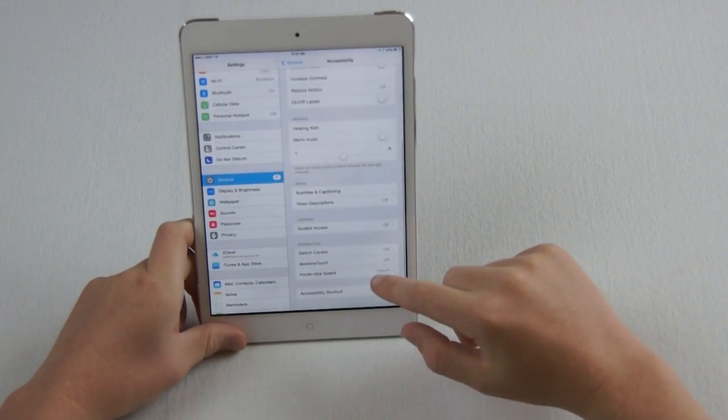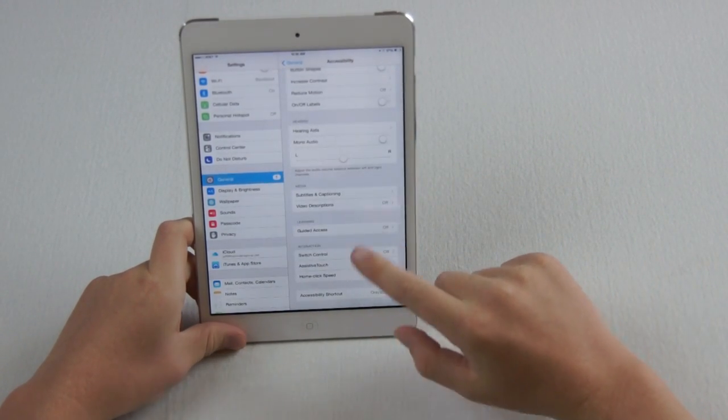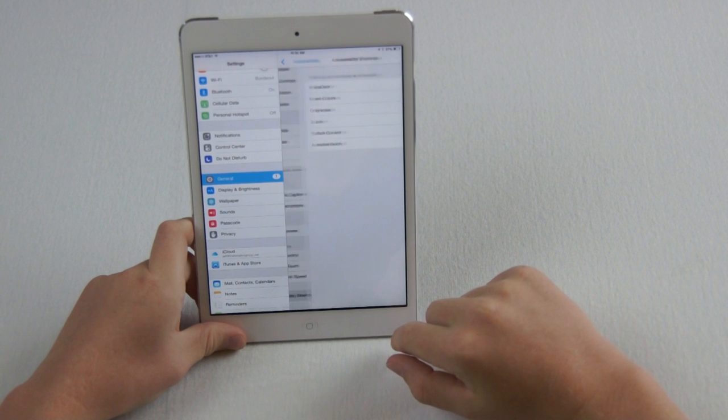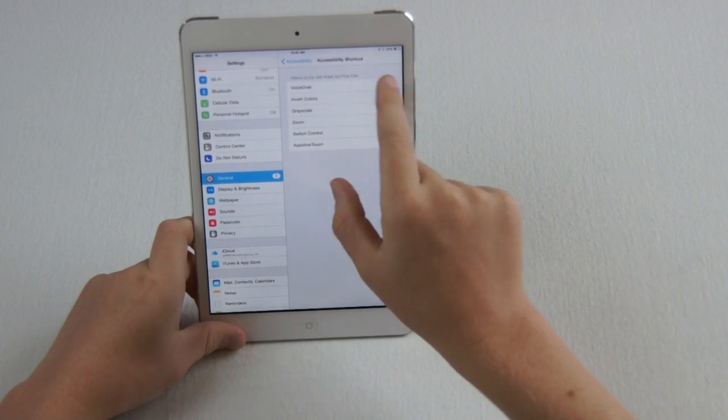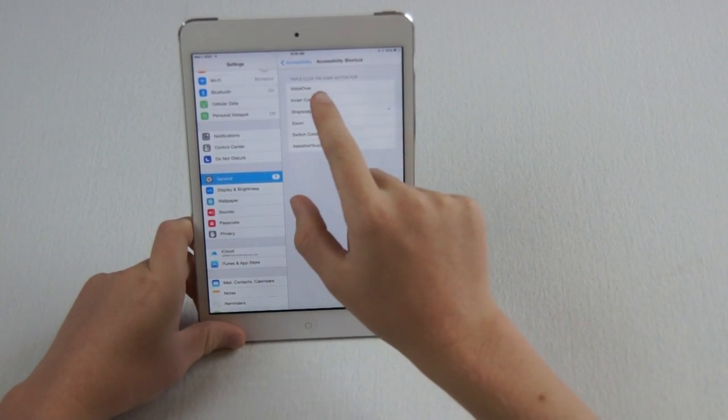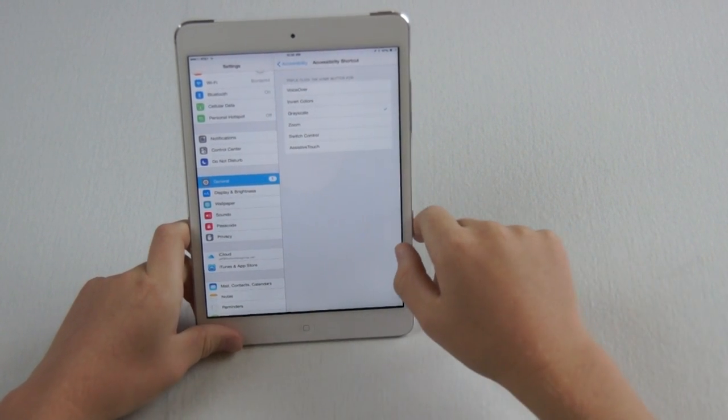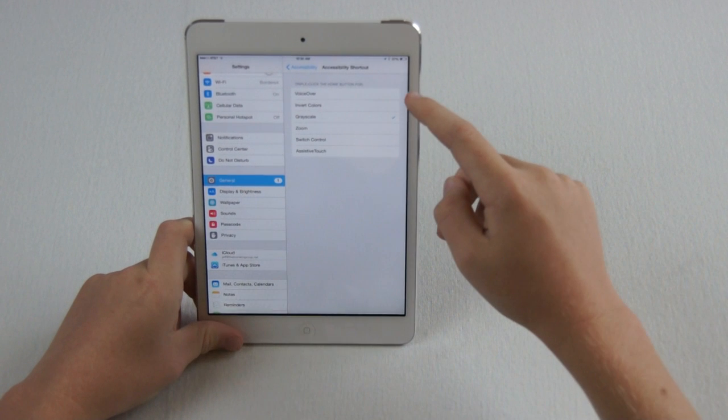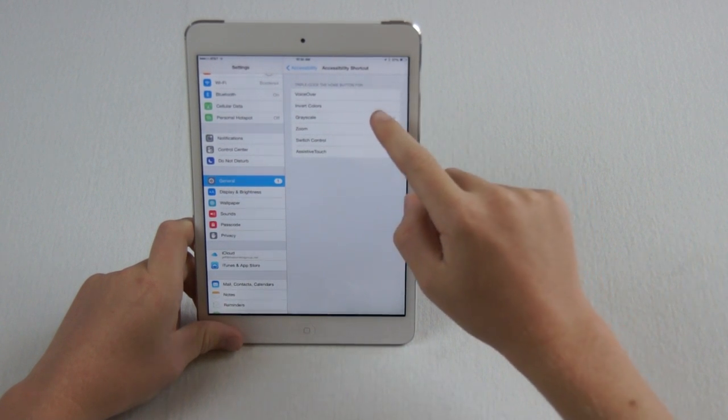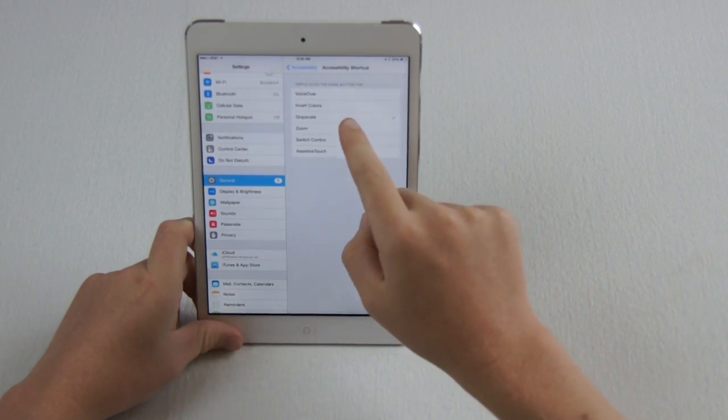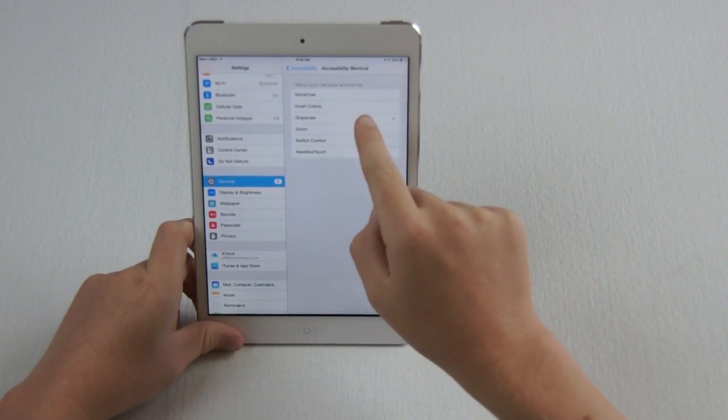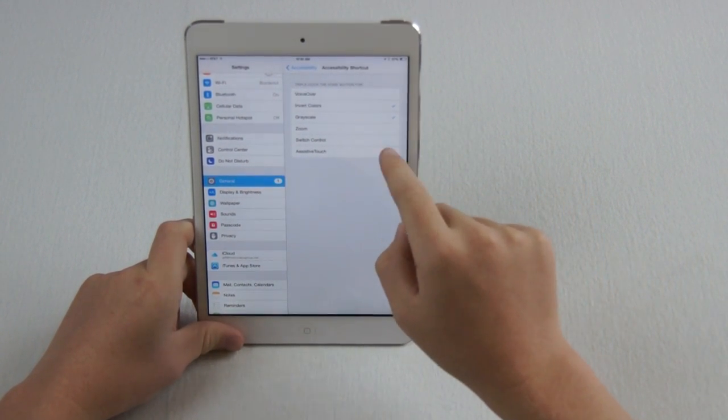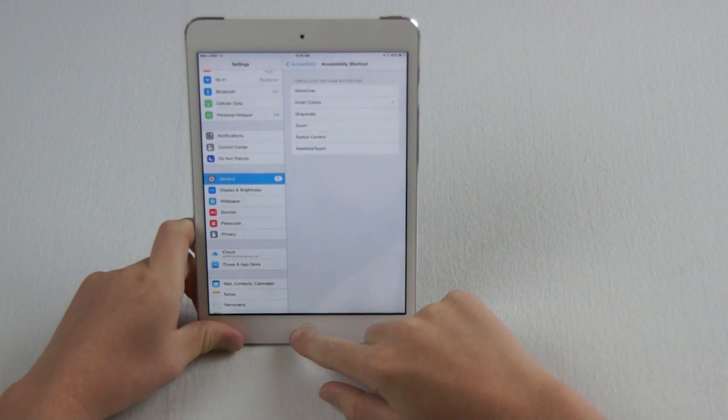And then, so one way to get this quicker is you can do Accessibility Shortcuts, and this allows you to triple-click the Home button for these things, so you could turn on VoiceOver with a triple-click of the Home button, or Invert Colors.